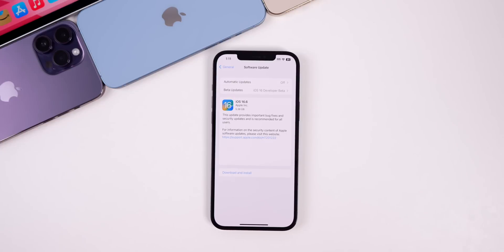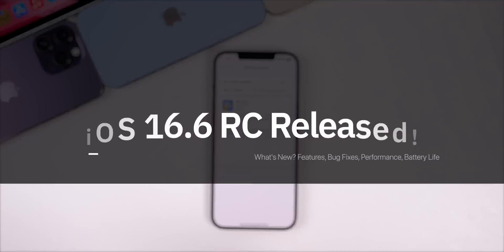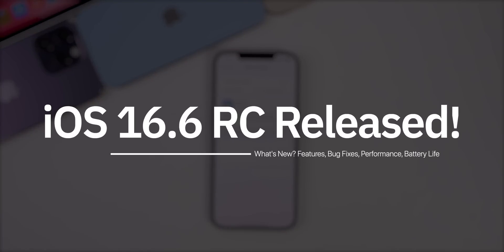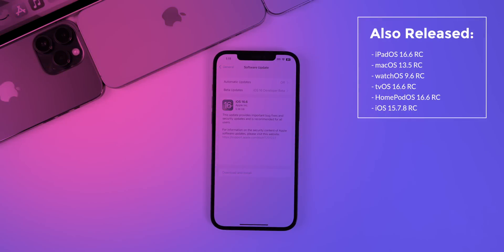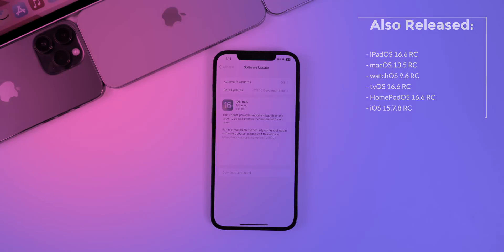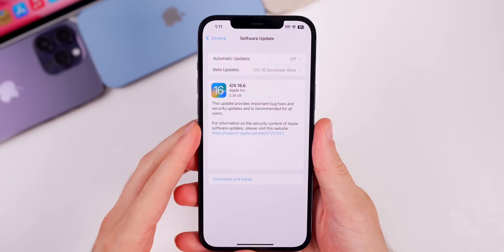What's up guys, my name is Brandon. Apple just released the RC, or release candidate build, for iOS 16.6 just a week after the release of beta 5. Along with this, Apple also dropped the release candidate build for iPadOS 16.6, macOS 13.5, watchOS 9.6, tvOS 16.6, HomePod OS 16.6, and iOS 15.7.8 for those on older devices.